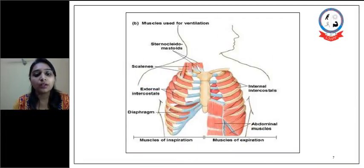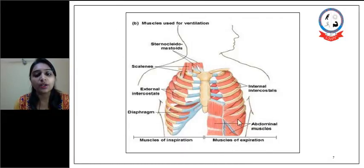Here in a figure, on one side, the inspiratory muscles have been shown, and on the other side, the muscles for expiration are being shown.